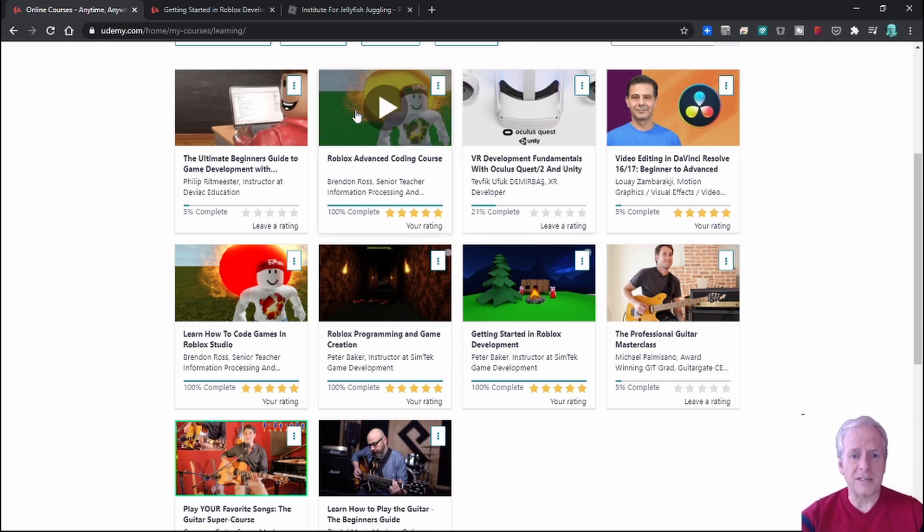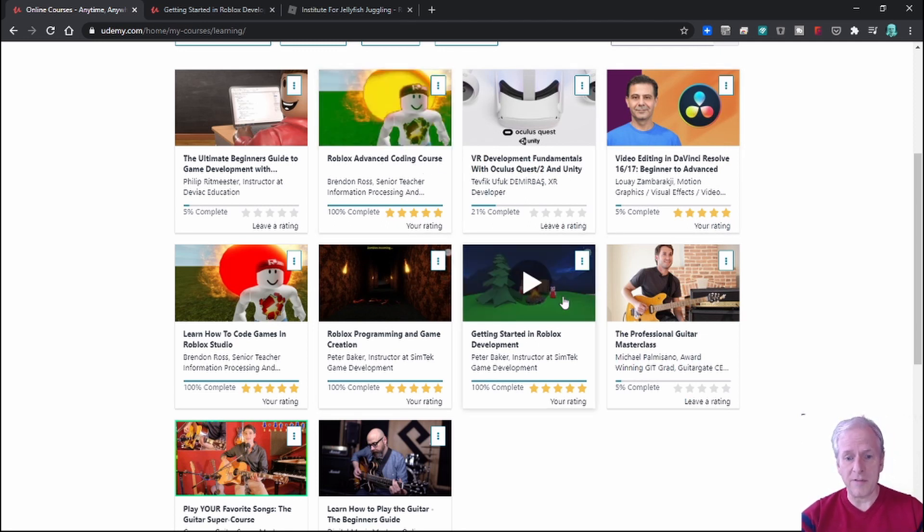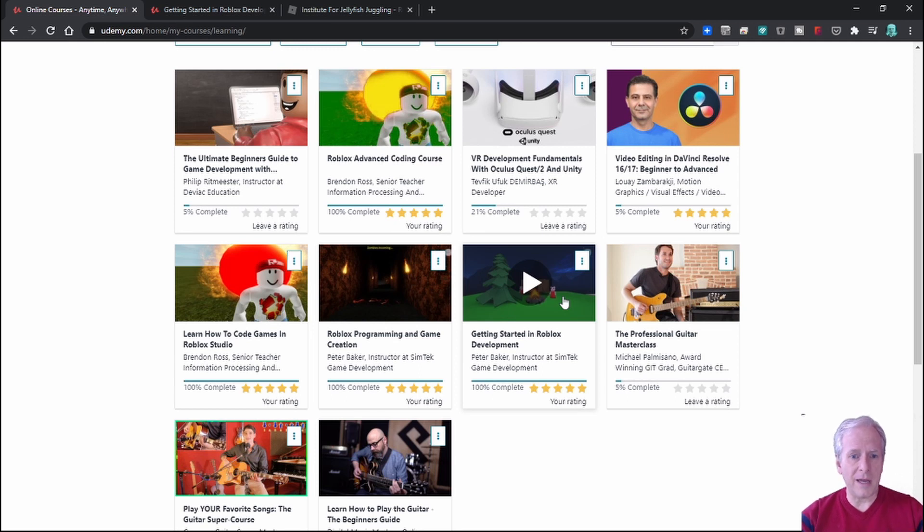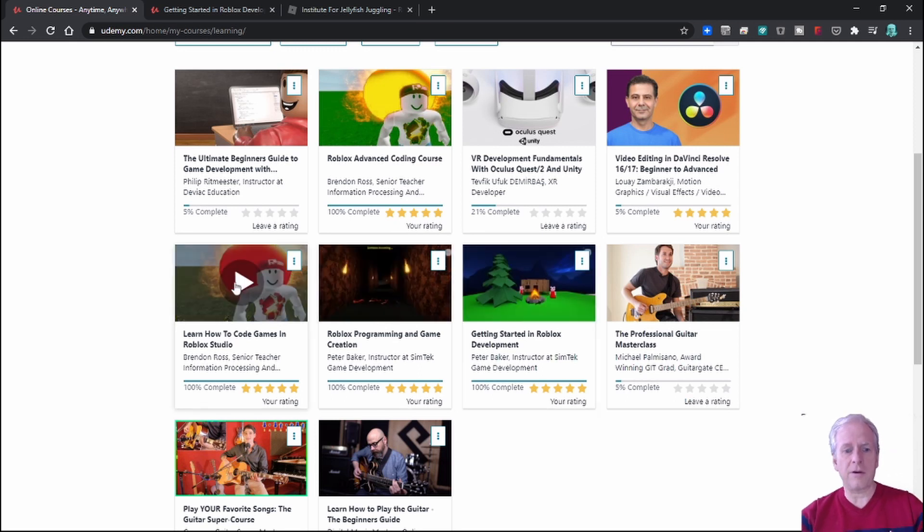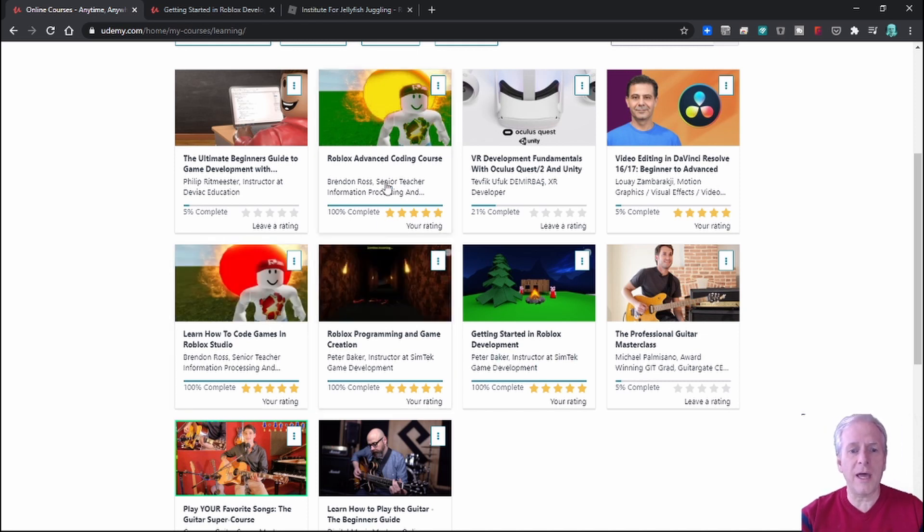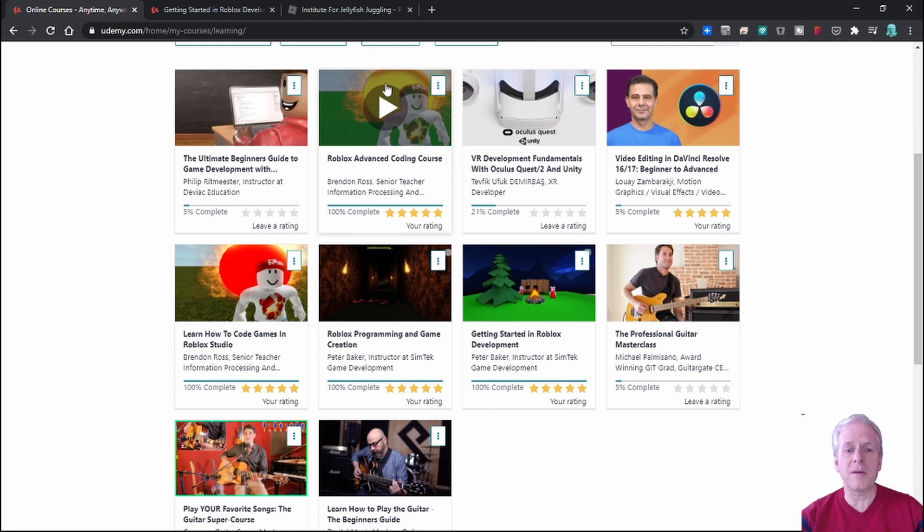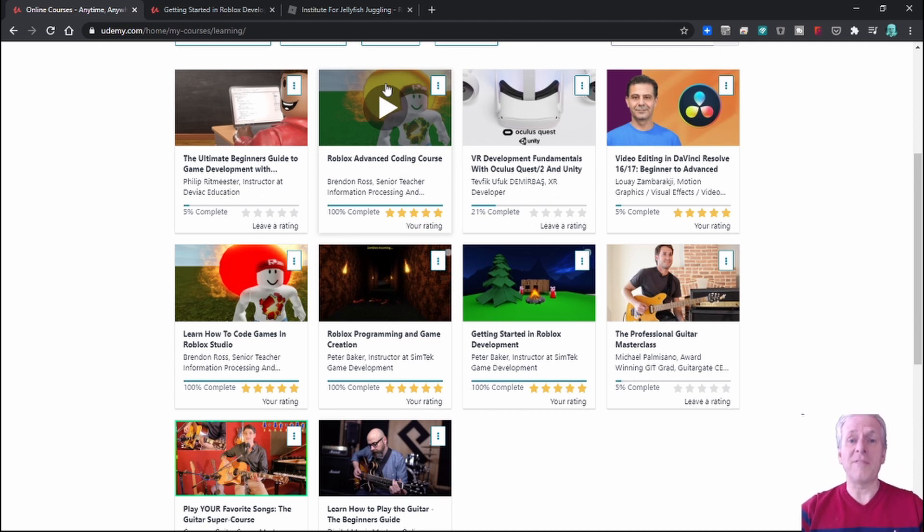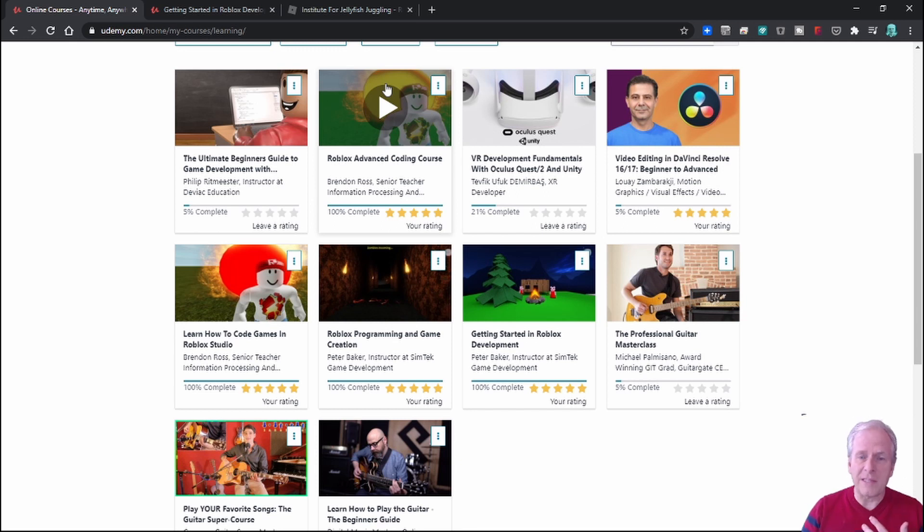The first thing I did was I signed up for this one by Peter Baker, Getting Started in Roblox Development. And then I went over and did Learn How to Code Games in Roblox Studio. Then I did the Roblox Programming and Game Creation. And then I went back to Brendan Ross and did the Advanced Coding course. So I did all of these things because I wanted lots of examples, lots of exercises. I wanted to go through the process, right?